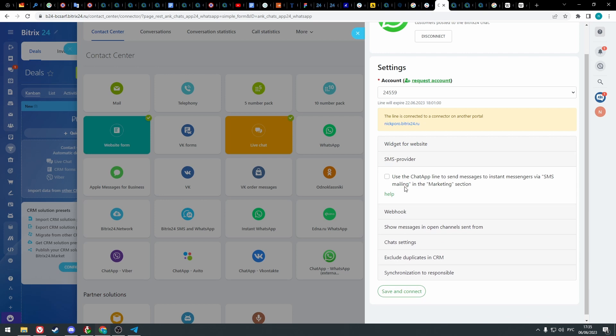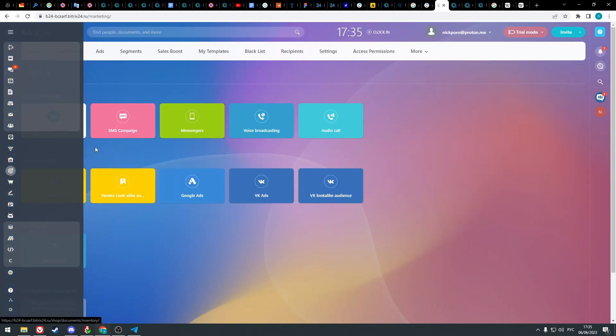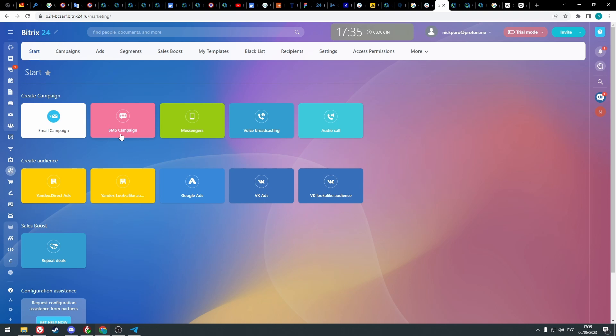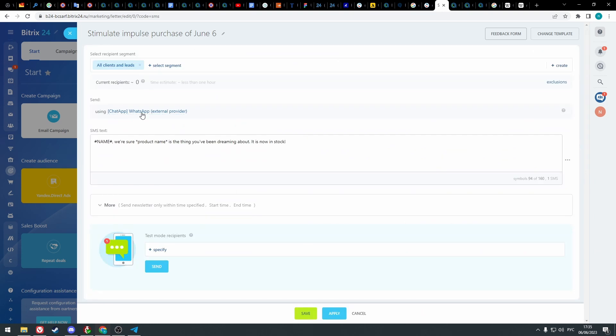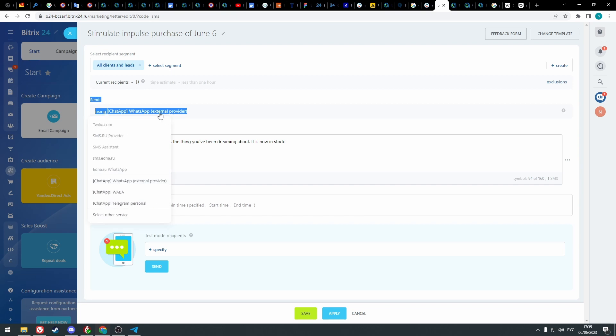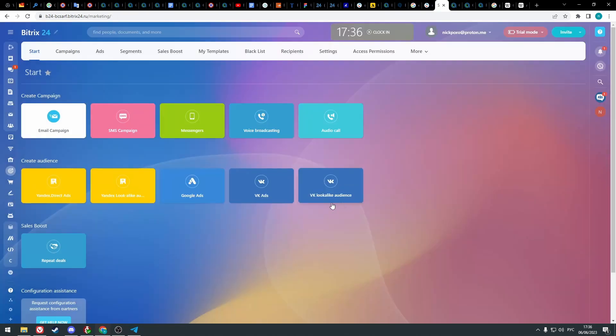You can select WhatsApp as your SMS provider. Then in the marketing section select SMS campaign, select a campaign, and in the send section select chat app WhatsApp external provider. That way the campaign will be sent not through SMS but through WhatsApp or Telegram.